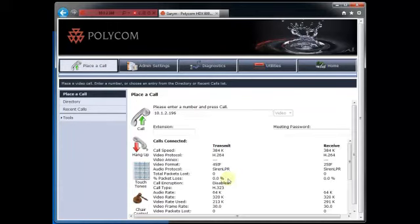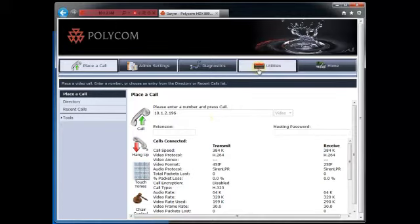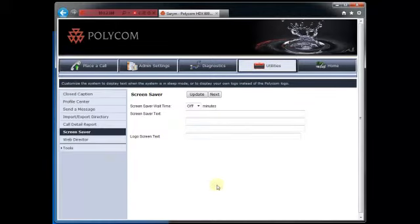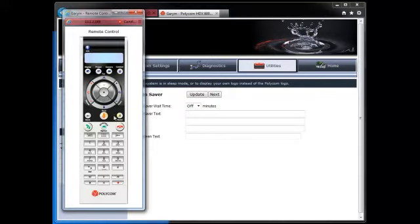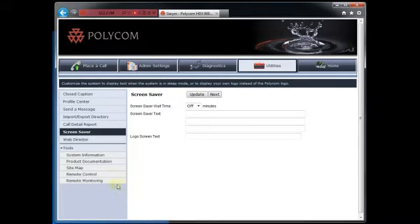That gives you a quick little look at what you can do in the web interface — you can do almost anything. Over here in the utility section, I have something called some tools down here, and I can actually bring up a remote control, as you can see right there, and I can control the far-end system if I wanted to. I can also do remote monitoring.